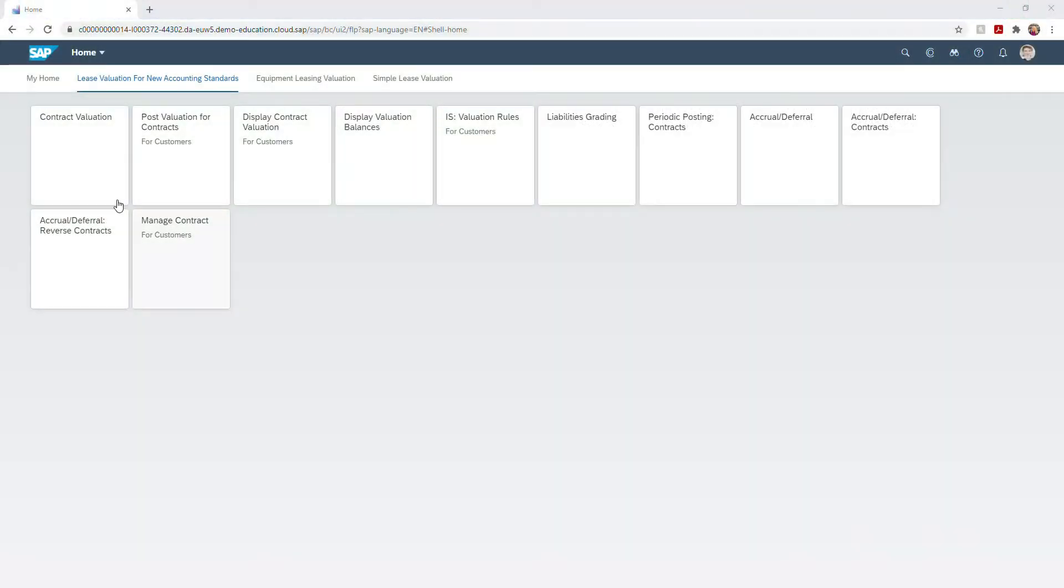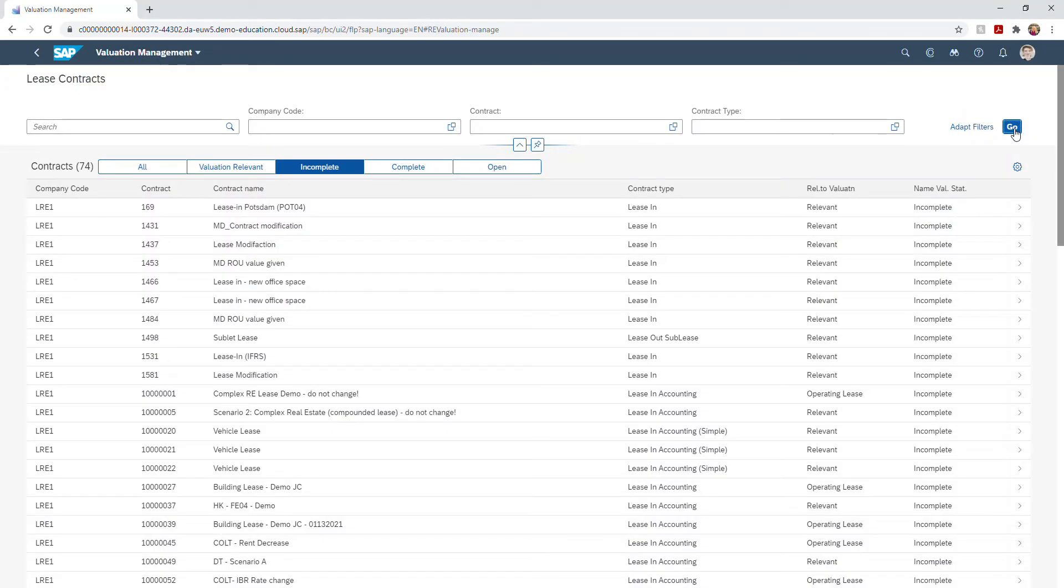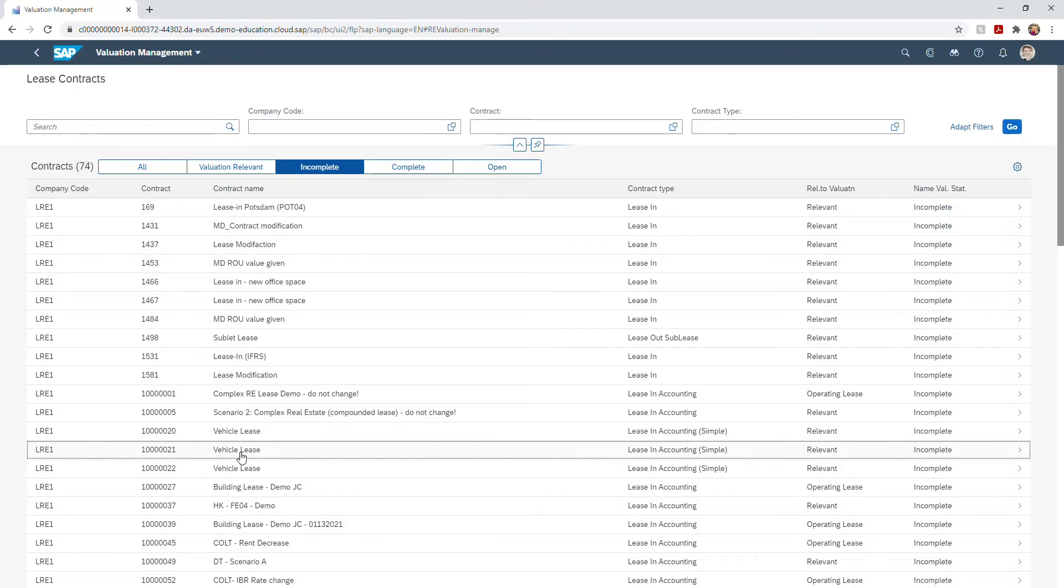SAP provides a work list of your lease contracts and where they stand within the valuation process. The system can handle parallel valuation according to multiple accounting principles.